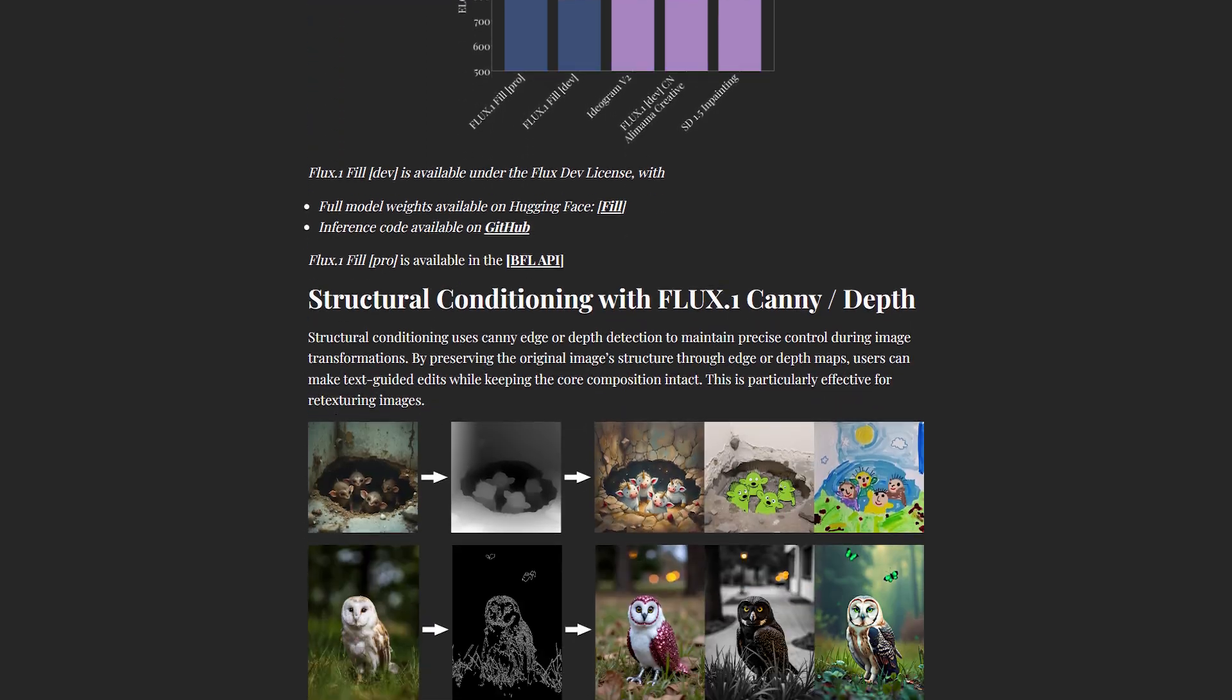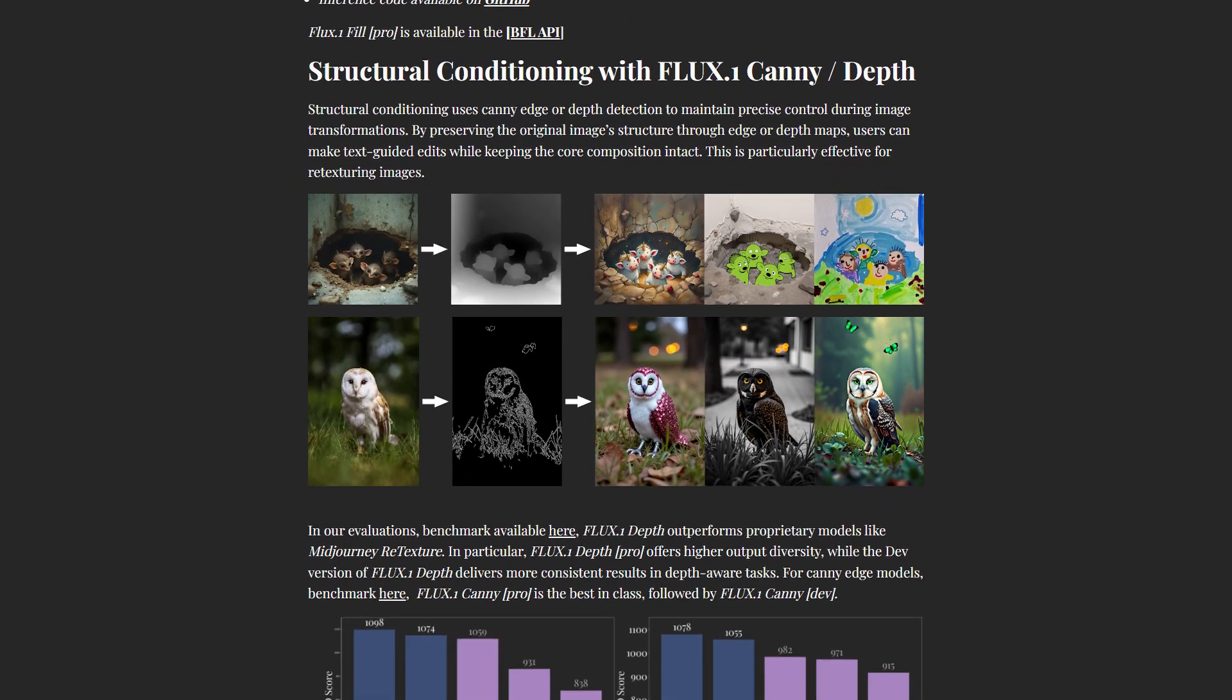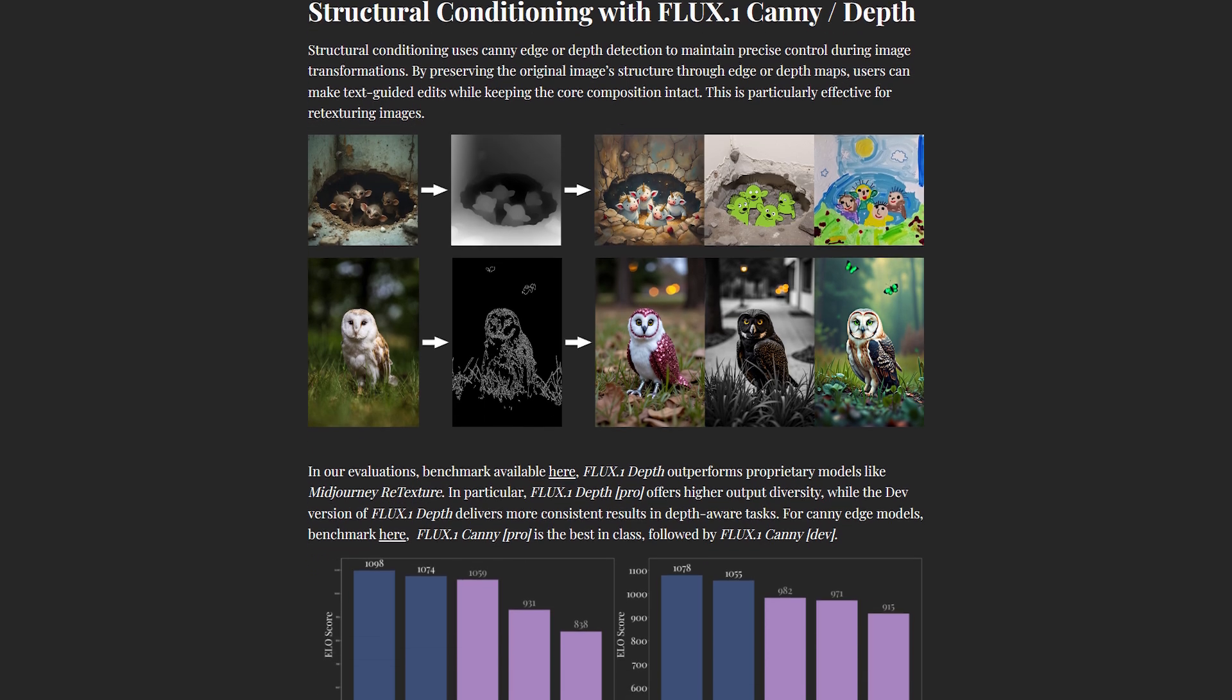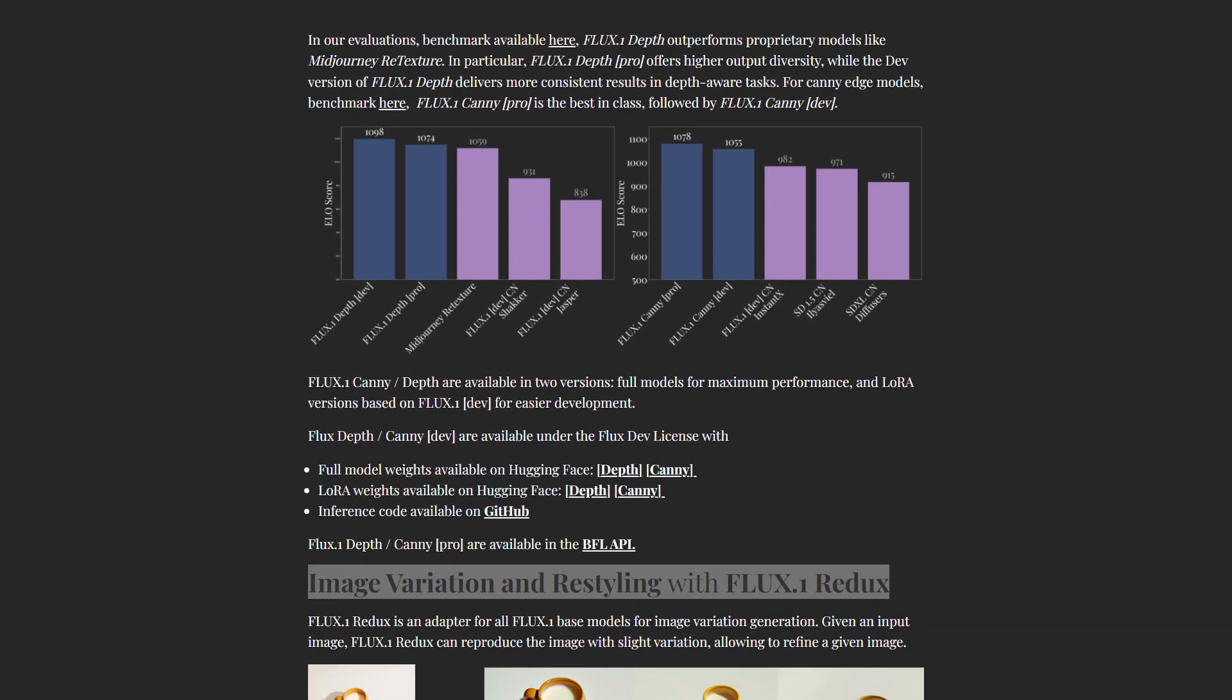Moving on to Flux Depth and Flux Canny, these models focus on structural guidance. They're designed to maintain the integrity of the original image while allowing for text-guided edits. Depth models use depth maps to bring a sense of realism to your changes, while canny models rely on edge detection to preserve composition.